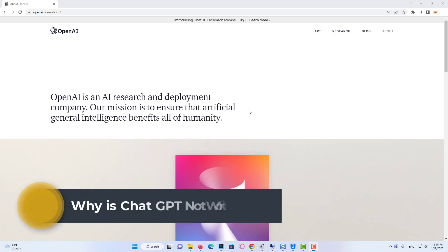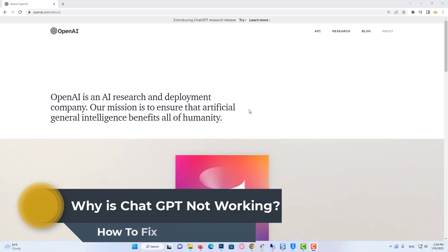Hi everyone. In this video, I will show you how to fix ChatGPT not working problem.